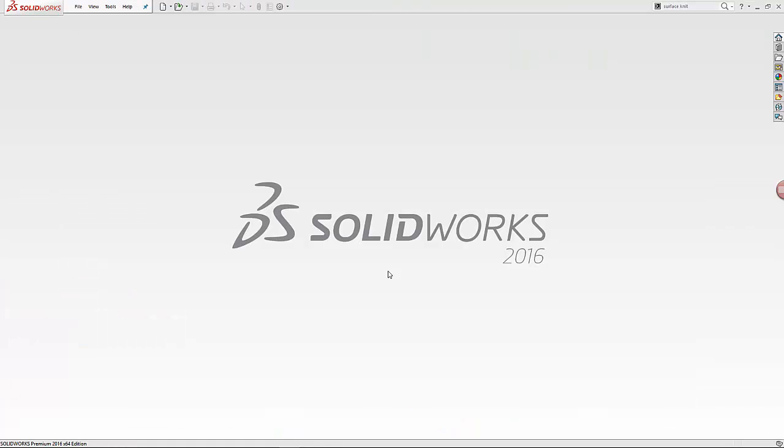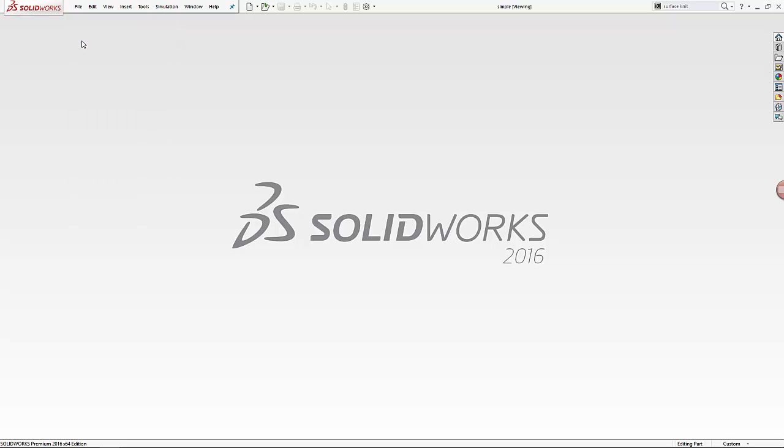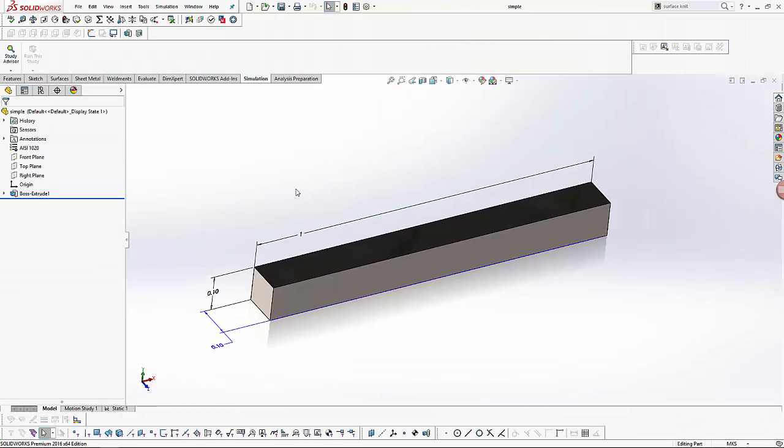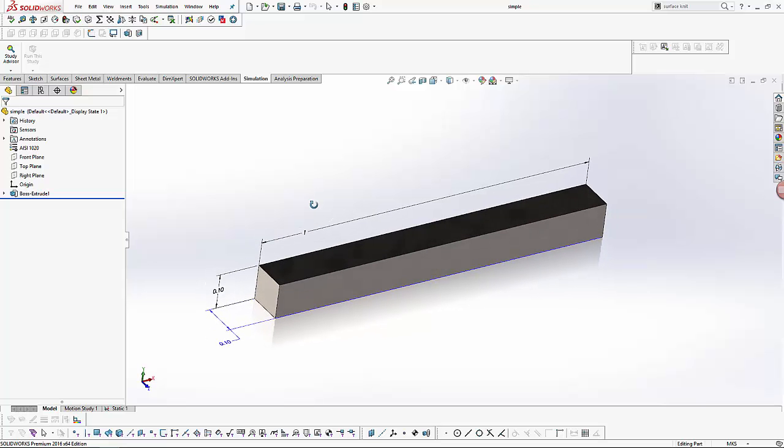For the purpose of the study, we will set up a cantilever beam under a distributed lateral load. I have already built the model as shown. The cross-section of the beam is tenth of a meter by tenth of a meter, and it is one meter in length.